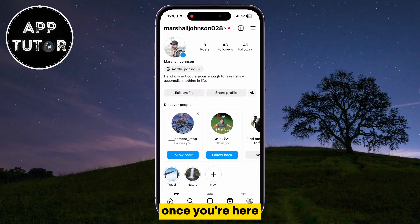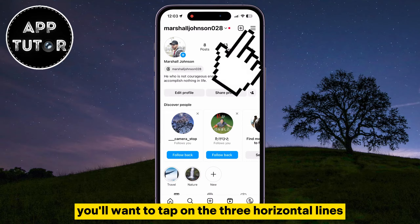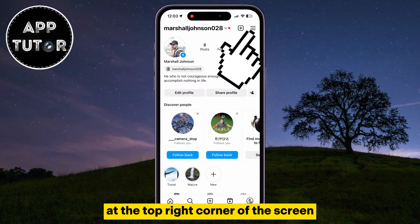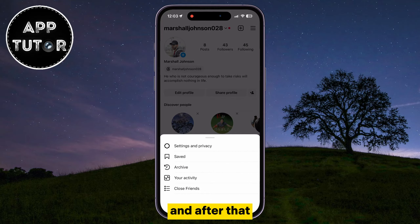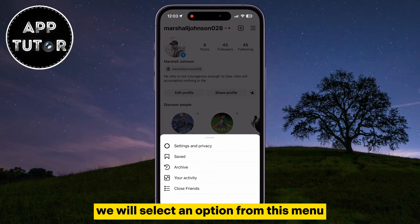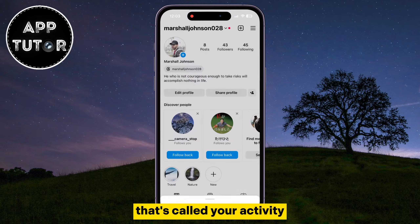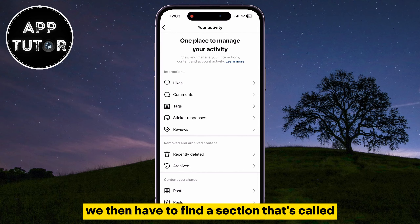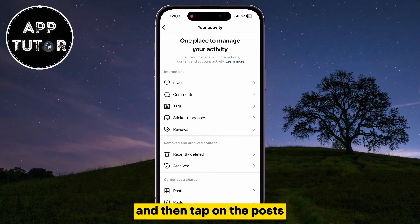Once you're here, you'll want to tap on the three horizontal lines at the top right corner of the screen, and after that we will select an option from this menu that's called Your Activity. We then have to find a section that's called Content You Shared, and then tap on the posts.